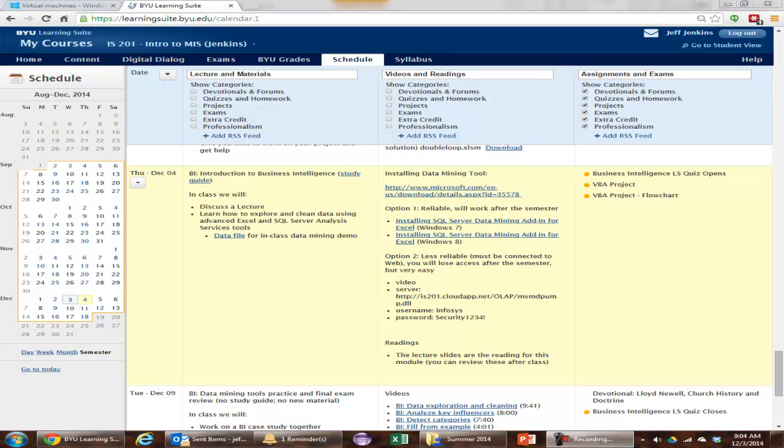Hi. In this tutorial, I'm going to teach you how to add the data mining tool add-in into Excel for our class.